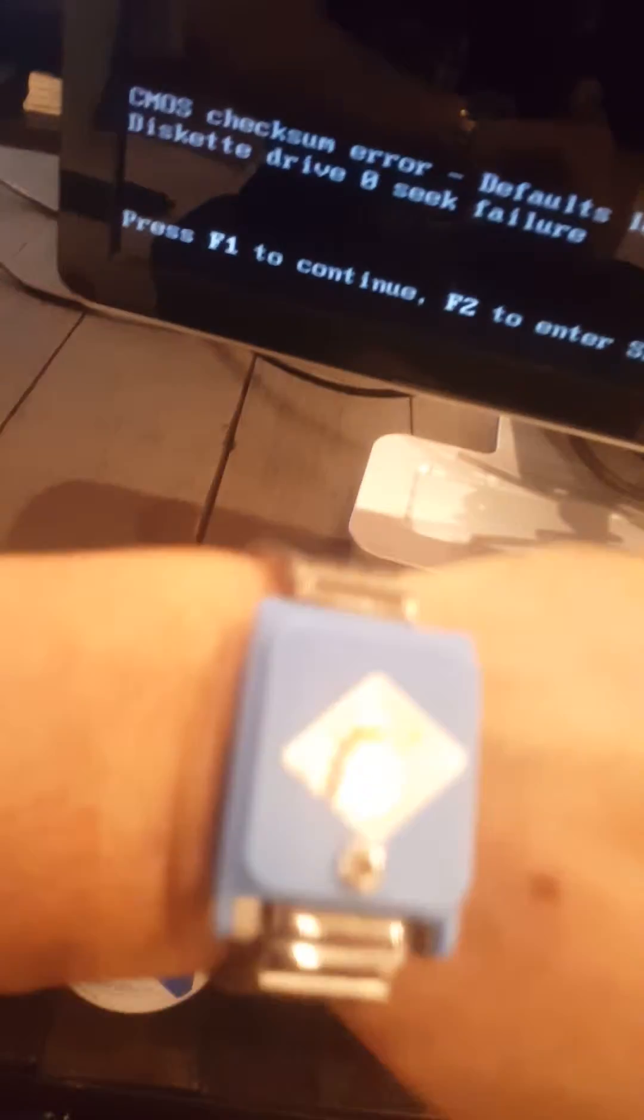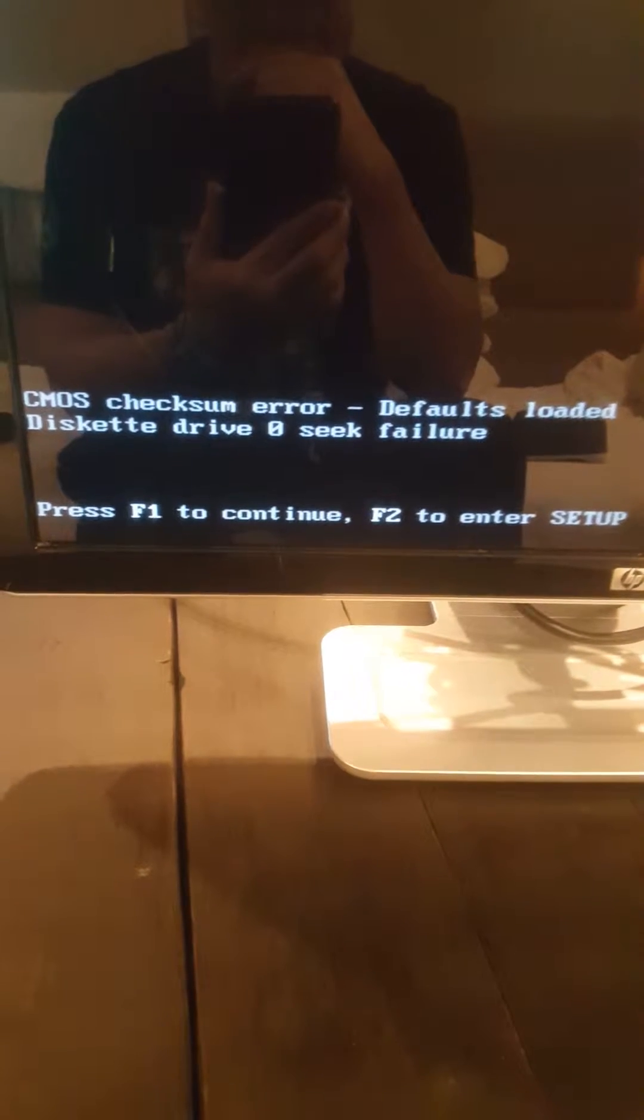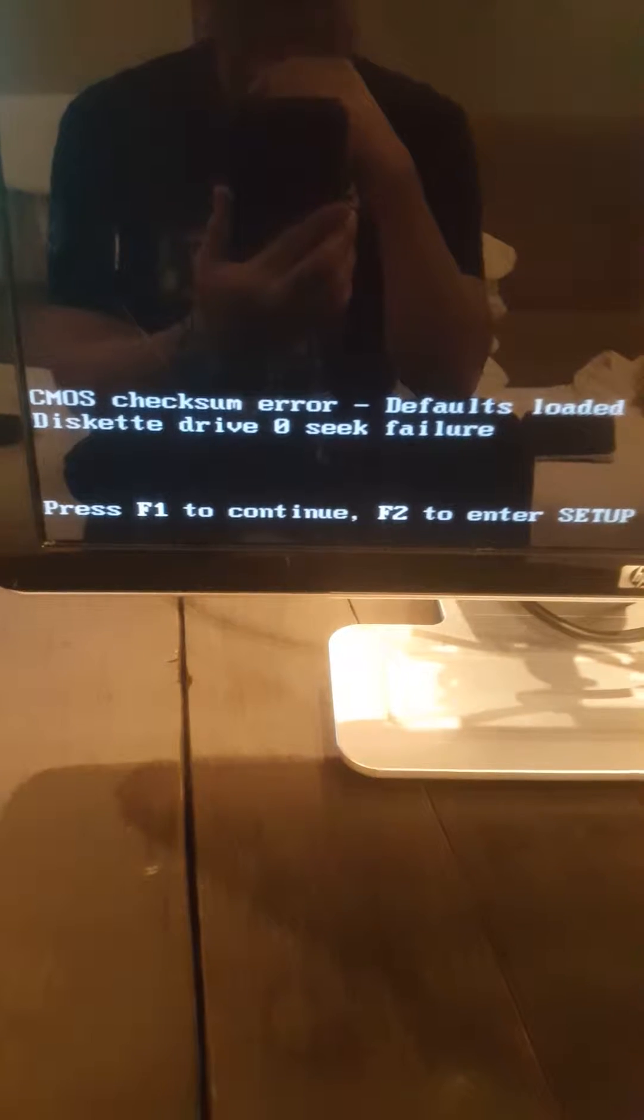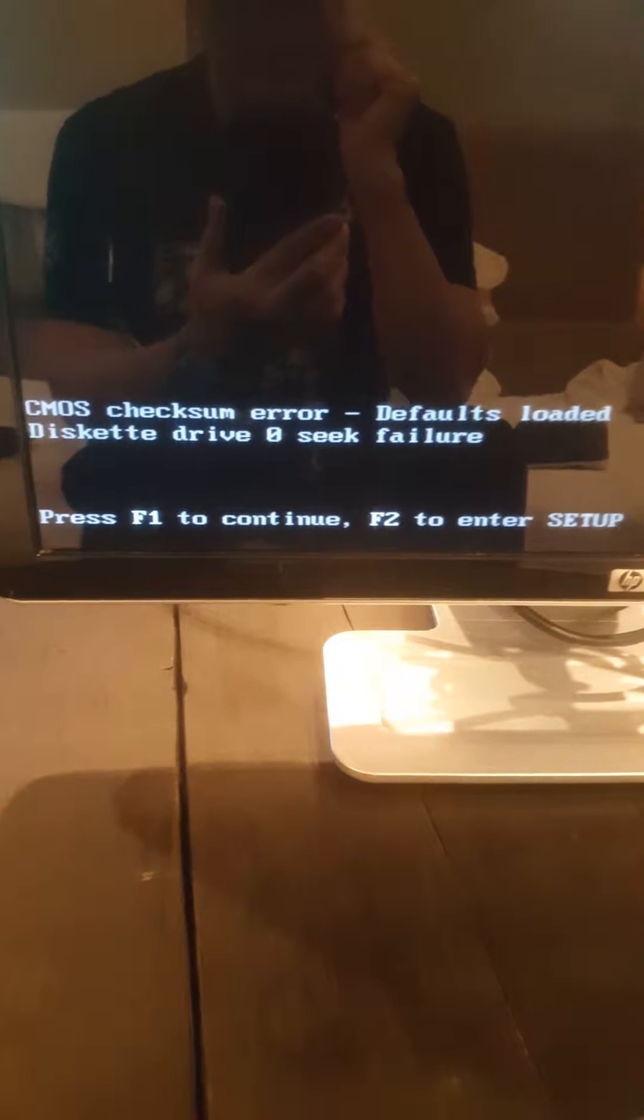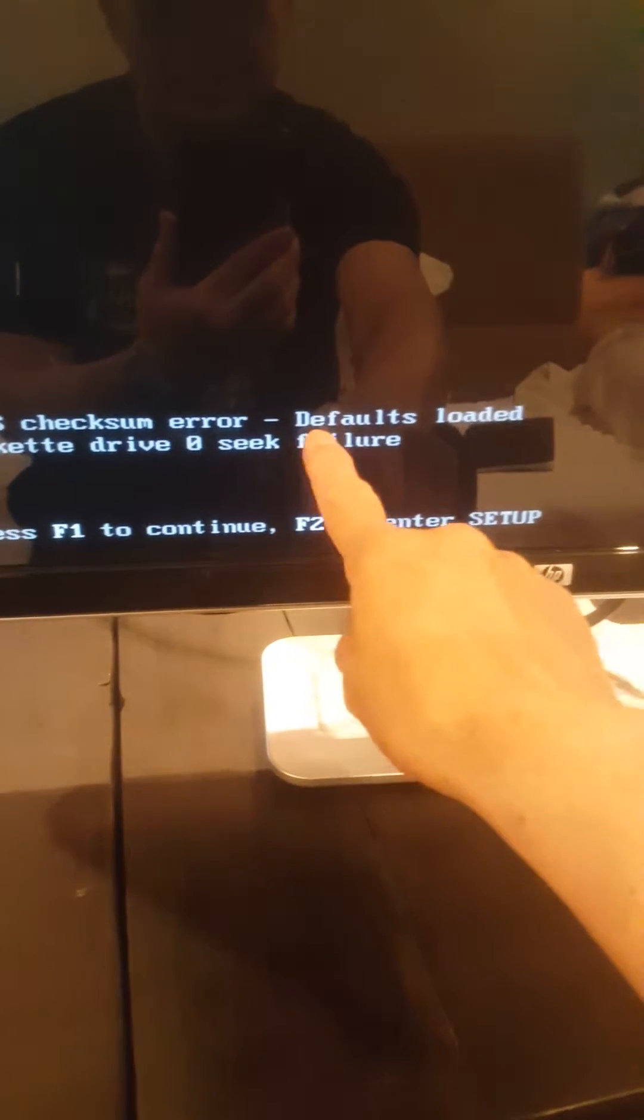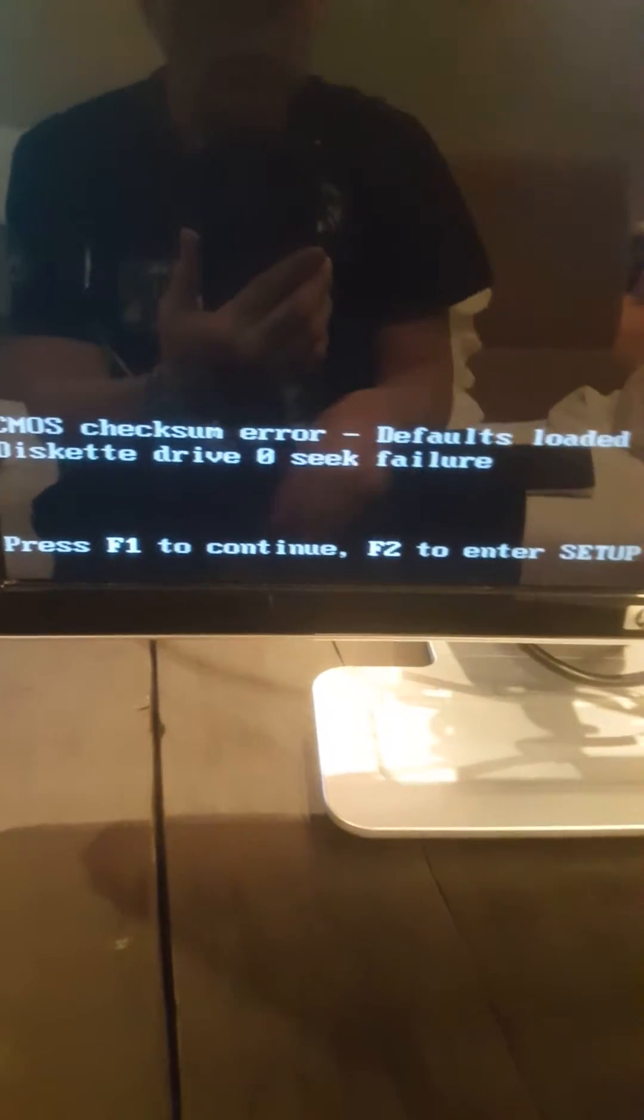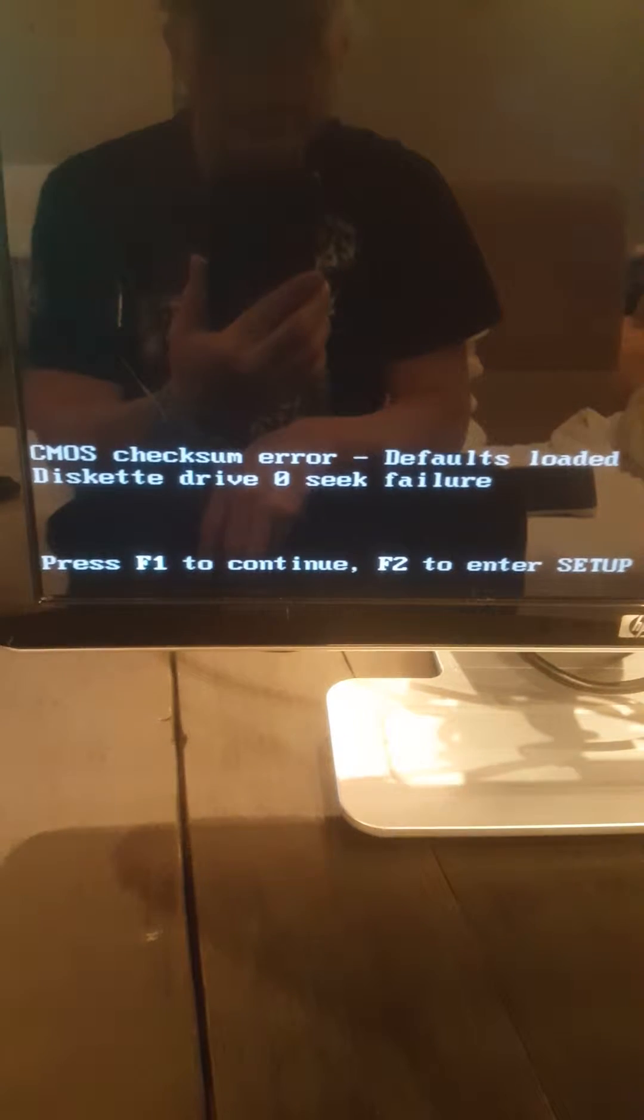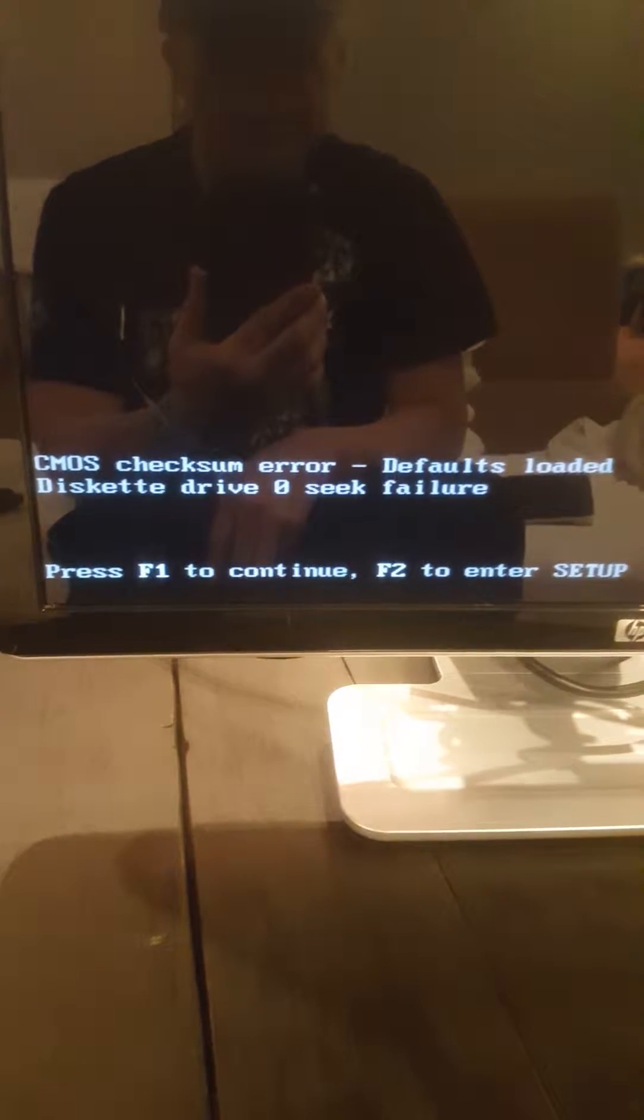Okay, so this error is because there is a battery in the motherboard called the CMOS battery. That battery is gone, that's why we got this error. And by default the diskette driver is set up to load when you turn on the computer. So let me replace the battery and then we're going to fix this problem.